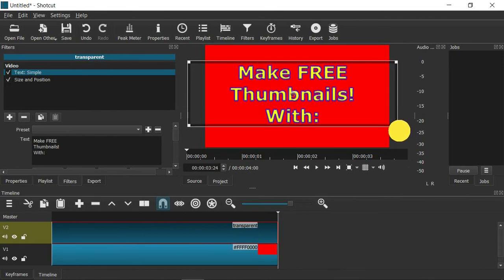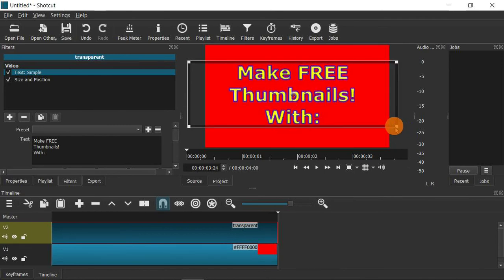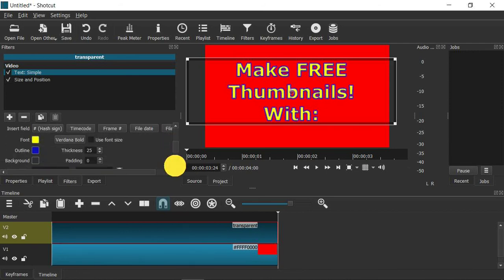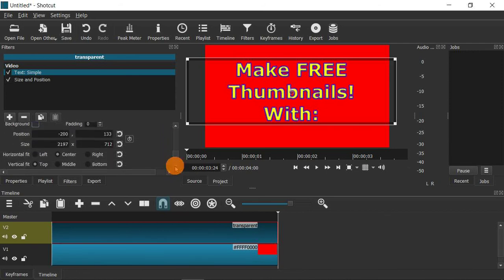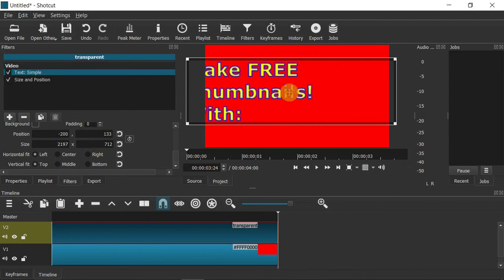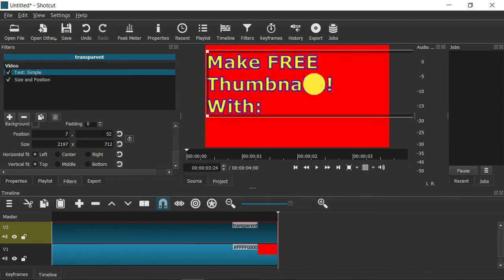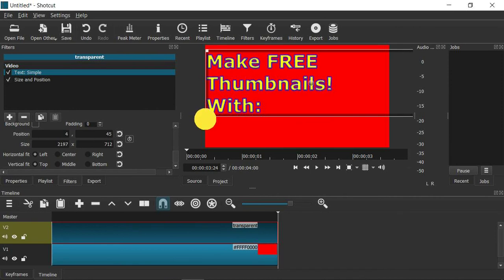The reason we want big text is so it's easier to see when people view your thumbnail on a phone. You'll also notice that everything is justified to the left while it appears centered in the player. To fix that, go down to where it says Horizontal Fit, set to Center, and click Left to justify everything to the left. Then you can move and center it manually.